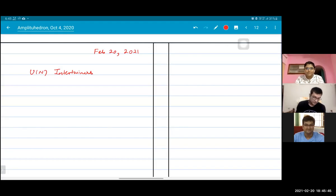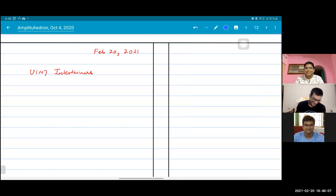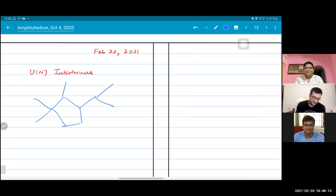We're going to talk about intertwiners. Do you know what intertwiners are? Let me tell you. You know what a spin network is — the thing we drew in the LQG class. A spin network is basically a graph, and it has a little g for every edge.